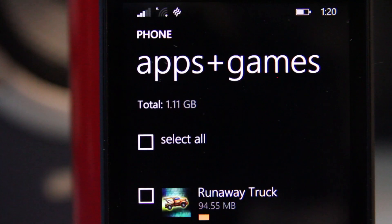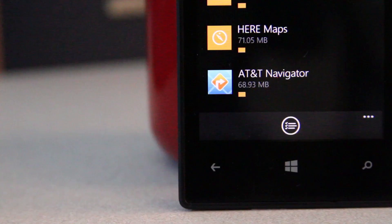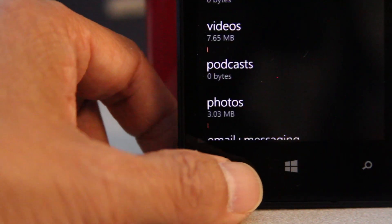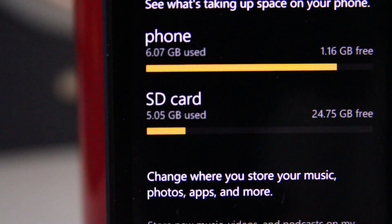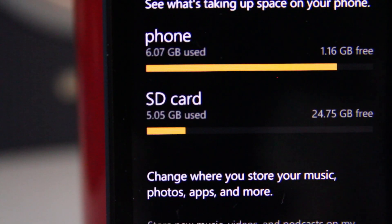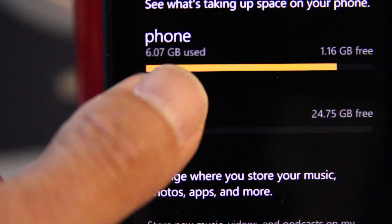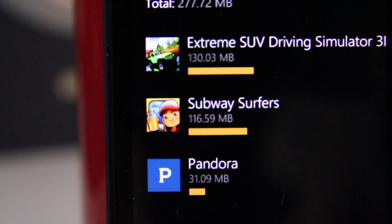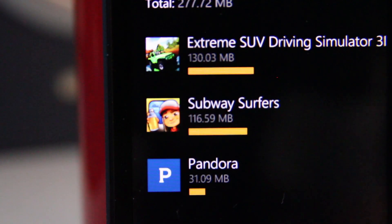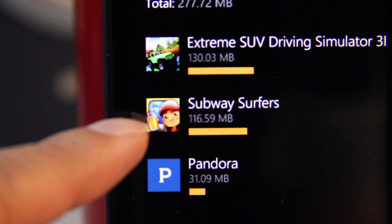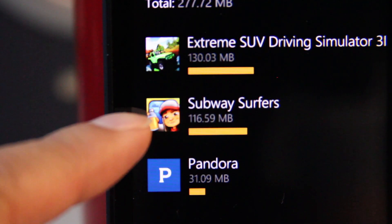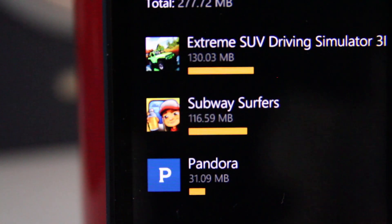Now I'll confirm that the app actually moved to the SD card. I'll tap the back button a couple times and then look at the contents of the SD card. I can see that Subway Surfers has indeed been saved to the memory card. And that's how you move apps on the Windows Phone.